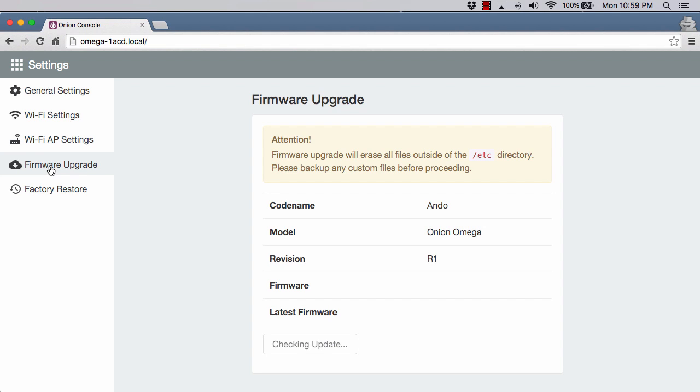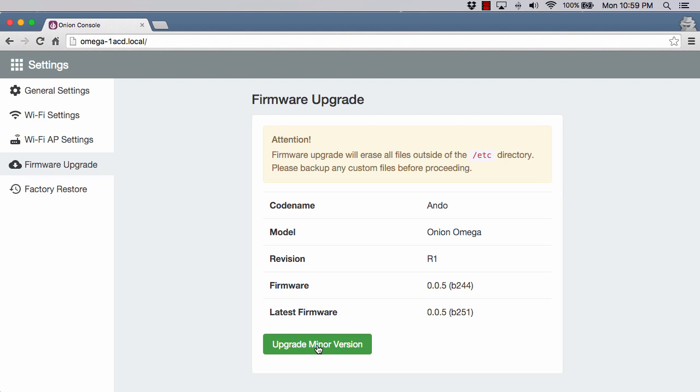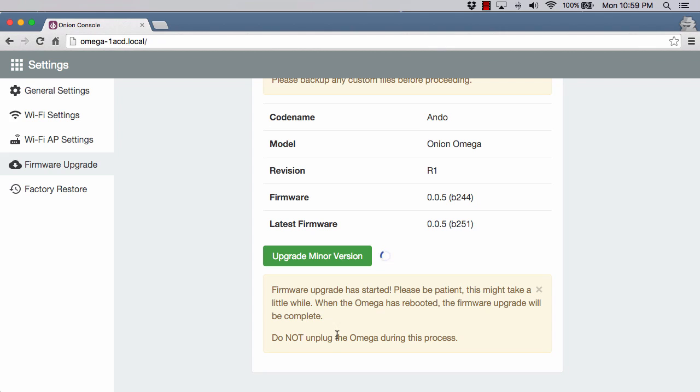Next is the firmware upgrade. These guys are upgrading the firmware almost weekly. Right now, you can see that I have a minor version upgrade. I just hit upgrade. It'll say please be patient, this might take a little while. When the Omega has rebooted, the firmware upgrade will be complete. Do not unplug the Omega during this process. This gets a little weird because this is the screen that you'll see forever. It'll never refresh. The light will go off and start flashing again. It's best to just maybe get up, walk away, grab a snack, come back in a few minutes.